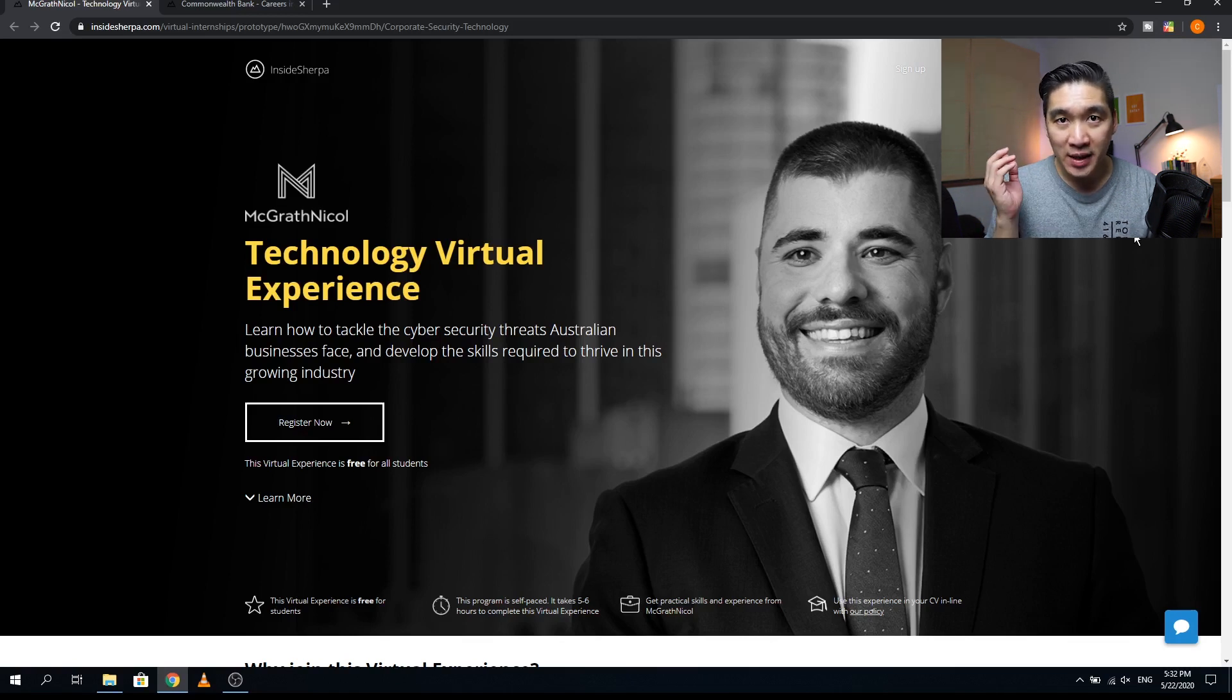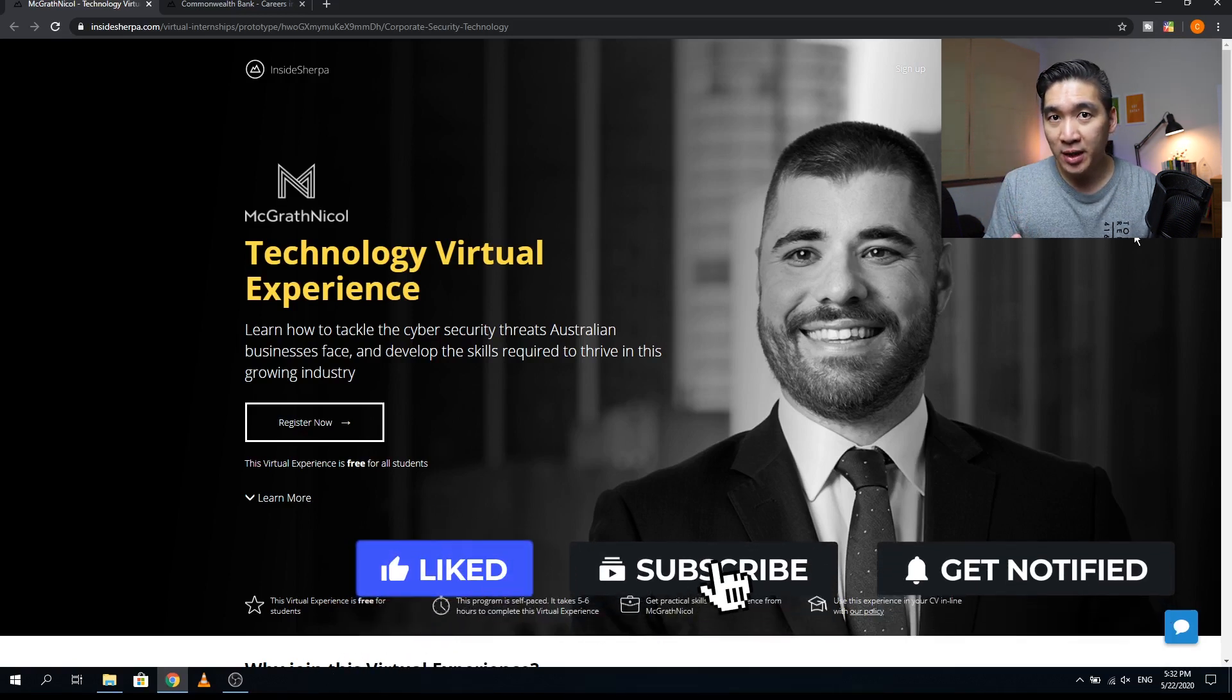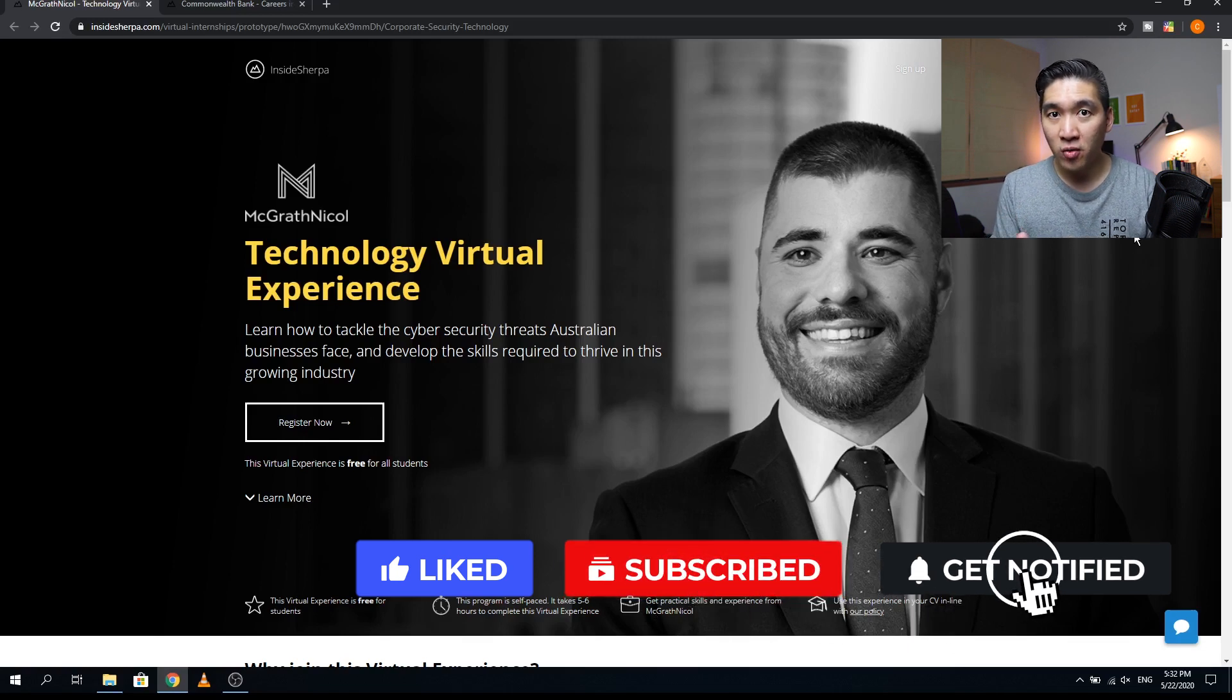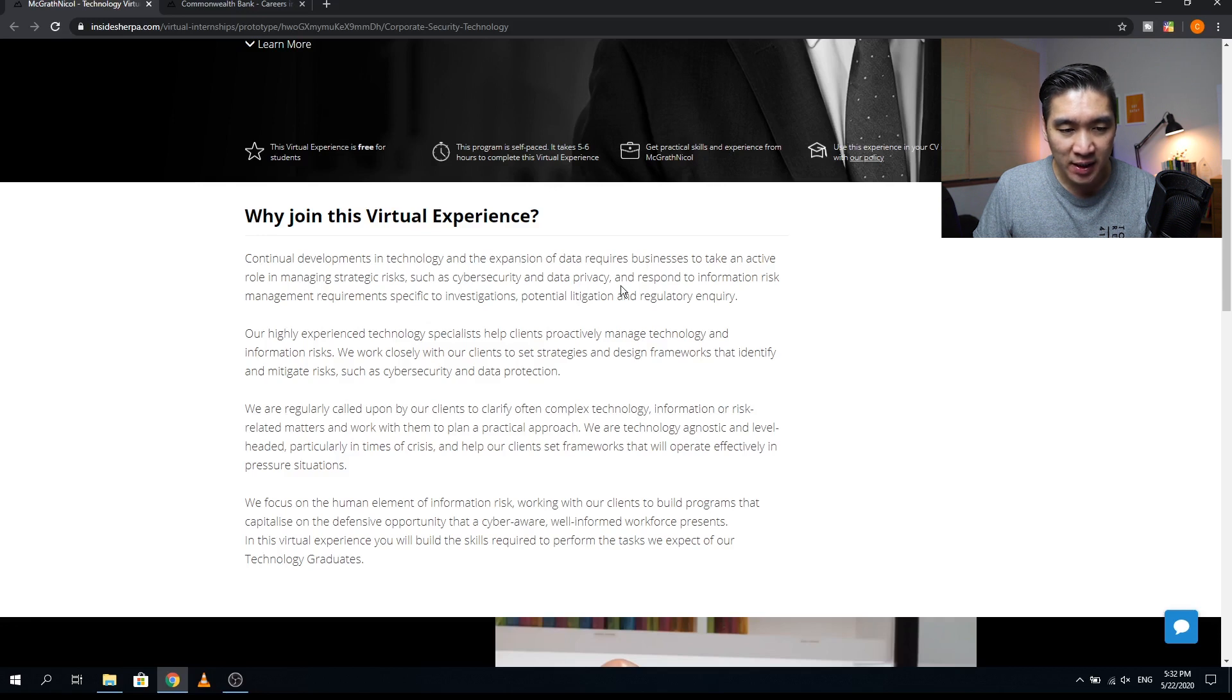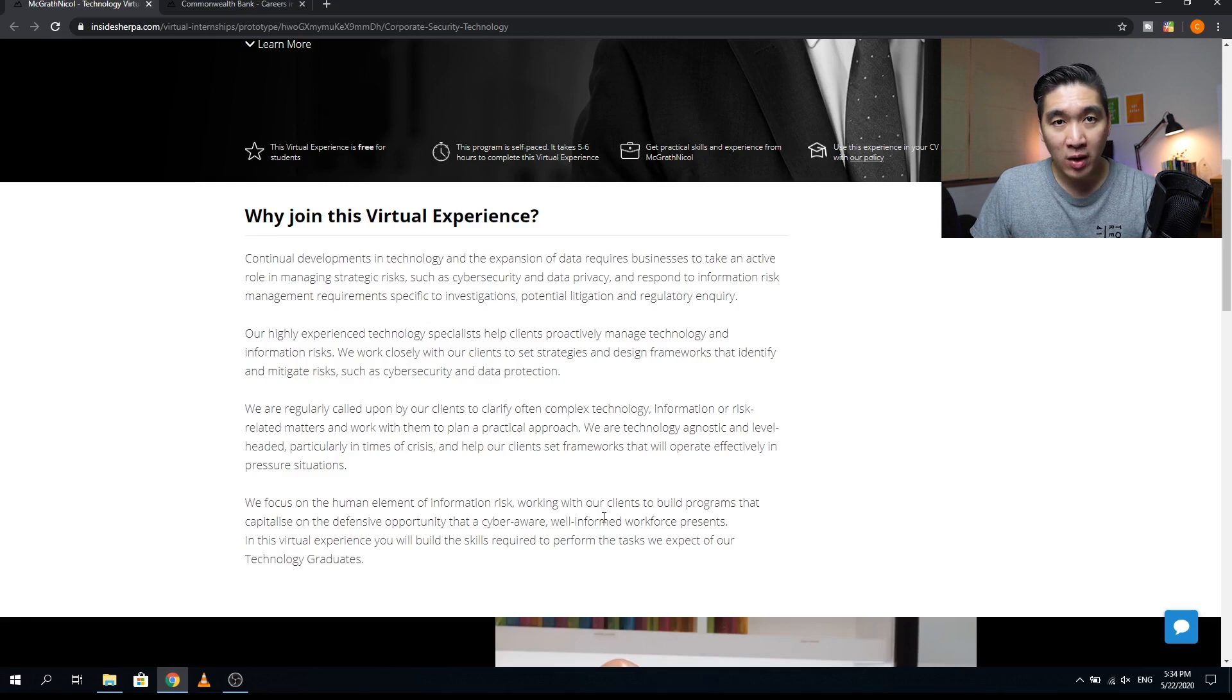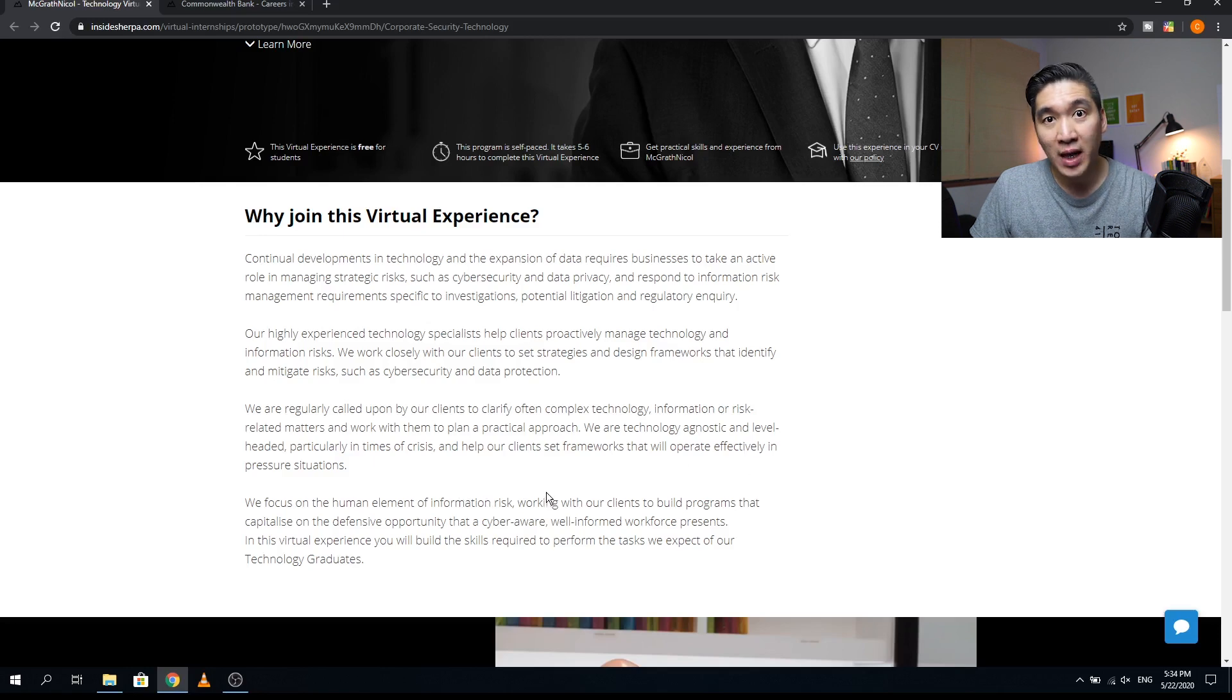Let's have a look at further details about this cybersecurity technology internship program. This virtual internship program is going to take a look at cybersecurity and data privacy with a special focus on cybersecurity and data protection. This program will take a look at the human element of information risk, particularly by taking a look at how to build programs that will be able to capitalize on the defensive opportunity that is cyber aware.